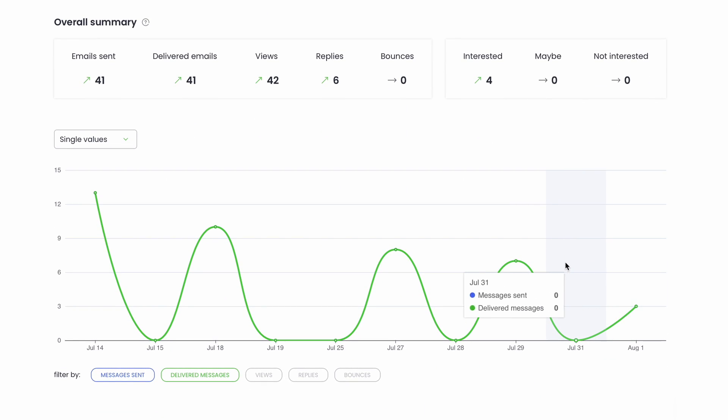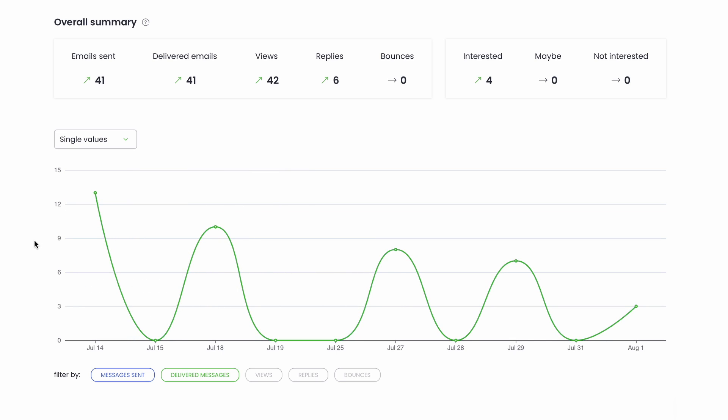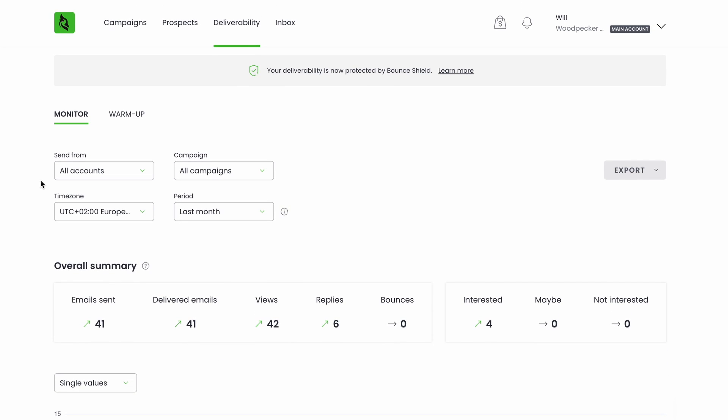You'll be able to easily monitor your deliverability levels on easy-to-understand graphs, and your sender reputation will be protected by Bounce Shield, a unique system we've designed to keep you safe from exceeding your own email provider's limits and getting blocked when sending your cold email campaigns.